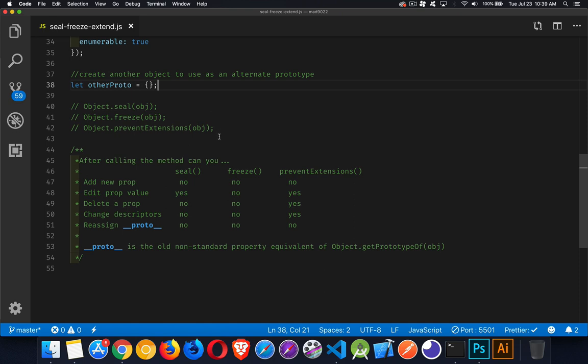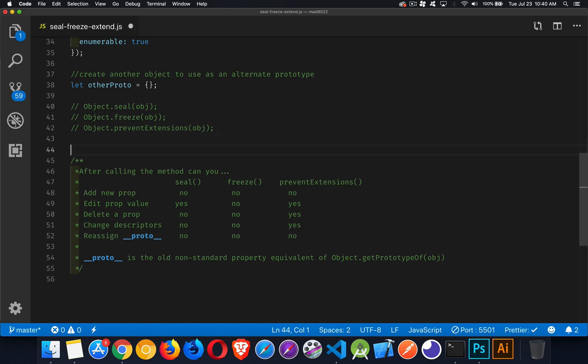If you're adding a brand new property onto the object, if you call seal you can't do that, if you call freeze you can't do that, if you call prevent extensions you can't do that. So any of these will stop you from adding a new property. Let's take a look at that one first.